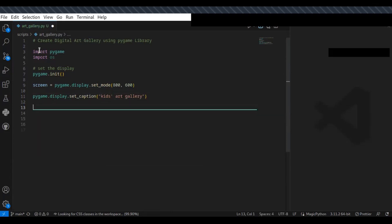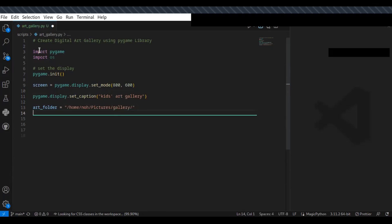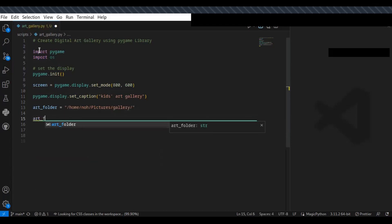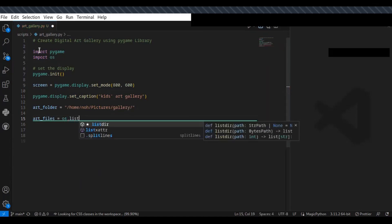The next step is to specify the path to the folder containing the art images, and obtain the list of images from that directory. Specify the path of the directory — this is the directory which contains the list of images. Instead of specifying the path of individual files, specify the path of the directory containing the images to be displayed in the art gallery. Then list the files inside that directory using the os.listdir() function.